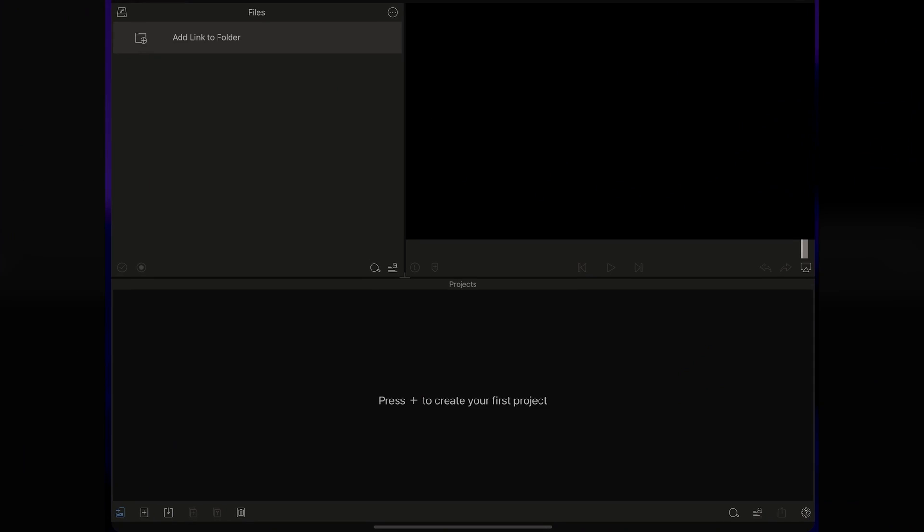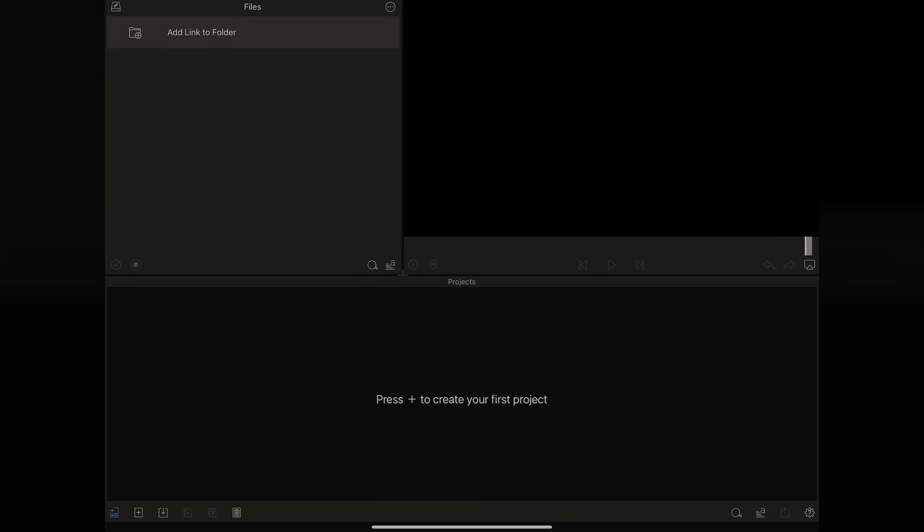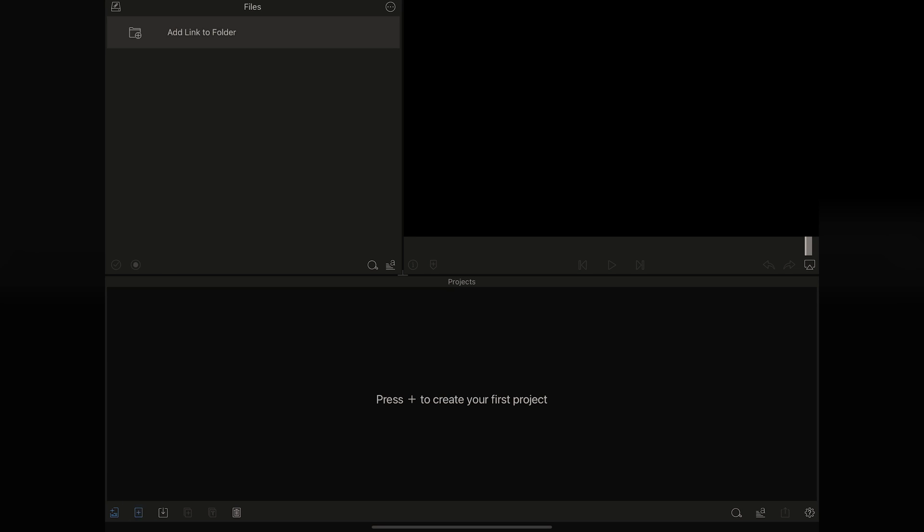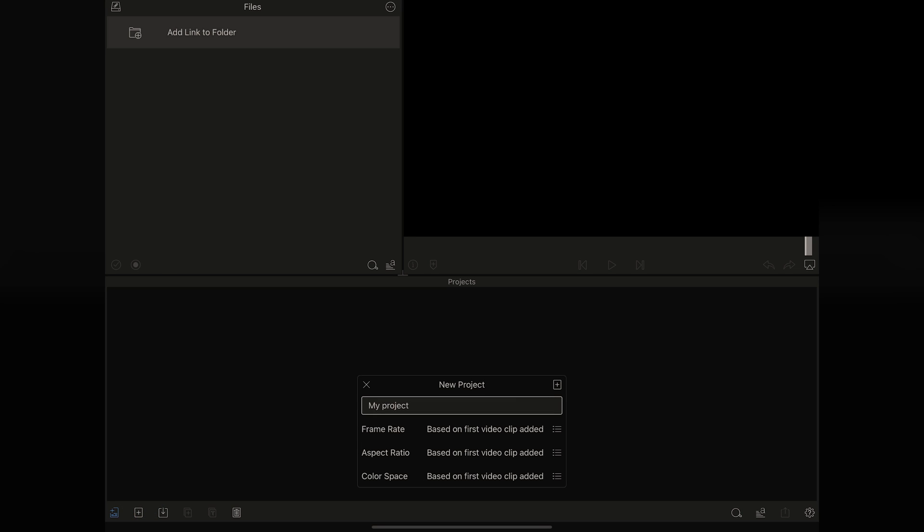What we're going to do here first is open up LumaFusion, and I'm going to tap here. Here it opens up our really blank editor. They make it real easy. We just got to press plus to create your first project. I will tap here on plus.